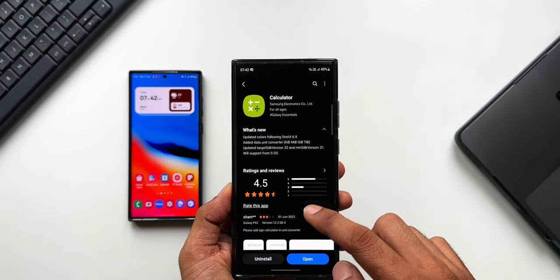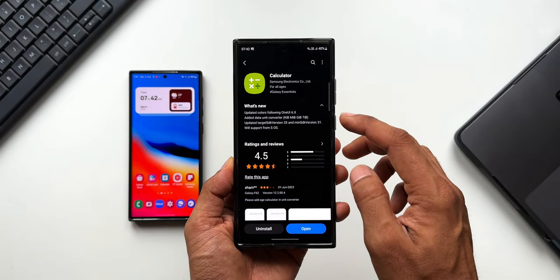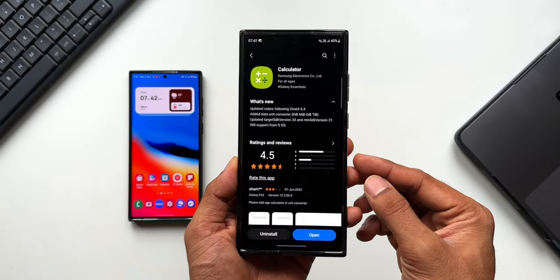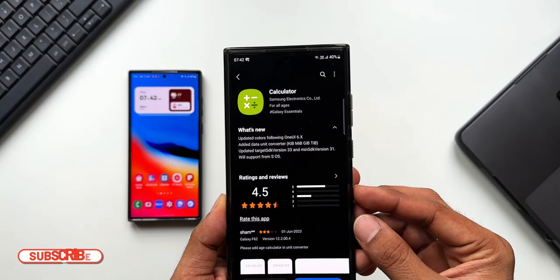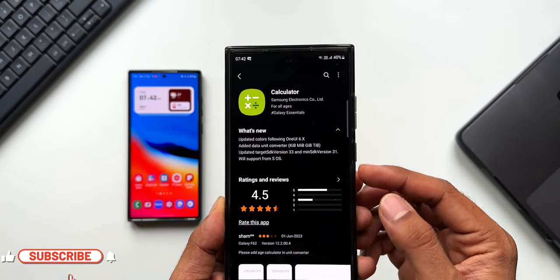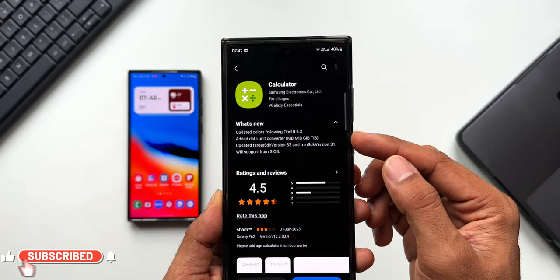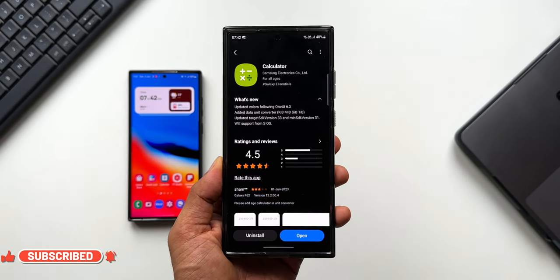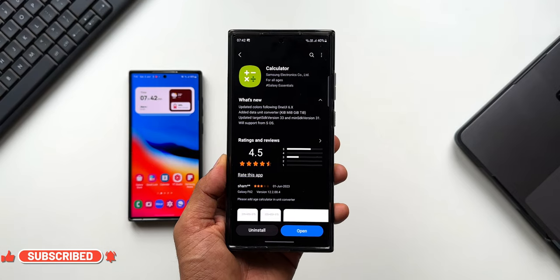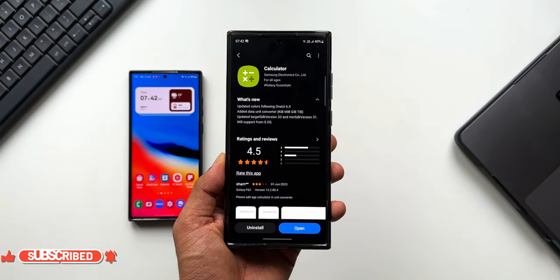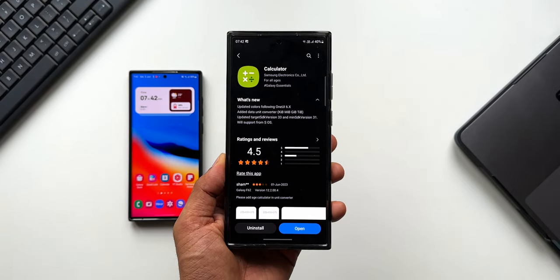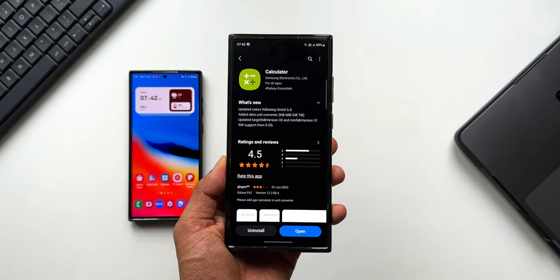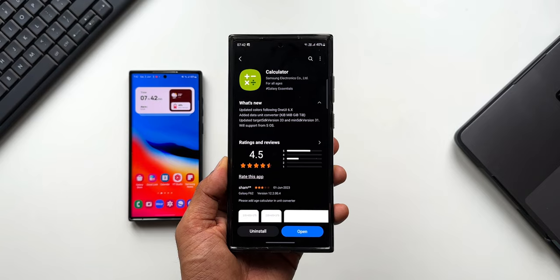This means Samsung has already started rolling out updates for its system apps to support the upcoming One UI 6 based on Android 14.